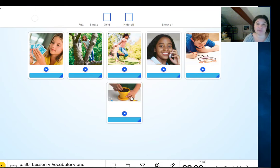What's going on in this picture? Plant seeds. Plant seeds.